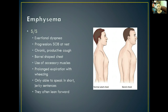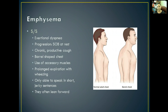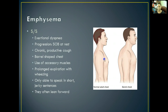Signs and symptoms of emphysema include exertional dyspnea, which progresses to shortness of breath even at rest. There is a chronic productive cough. Patients may develop a barrel-shaped chest because they're constantly struggling to breathe and get the oxygen they need. They show use of accessory muscles when breathing, prolonged expiration with wheezing, and can only speak in short, jerky sentences due to the inability to move air effectively. They often lean forward to try to catch their breath and allow for some lung re-expansion. You can see a comparison between a normal chest and a barrel chest.